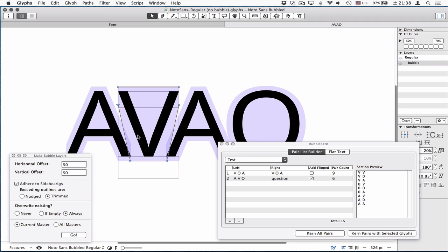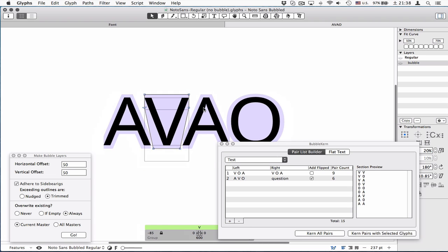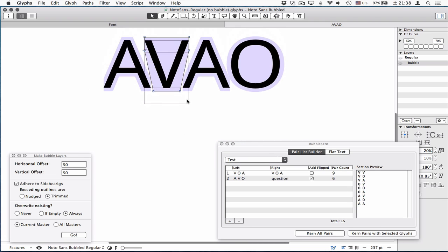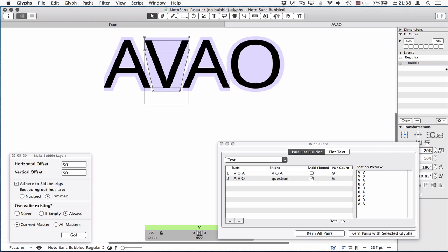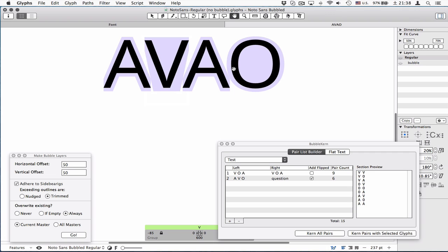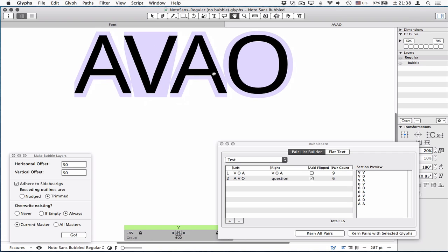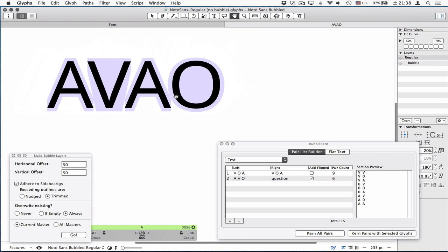When you want to update the kerning data, the kerning pairs regarding V only, to save time, you click this button on the right. When you have lots and lots of glyphs, this is actually way faster. Click, then the pairs regarding V would change. And that's the basics you need to know.